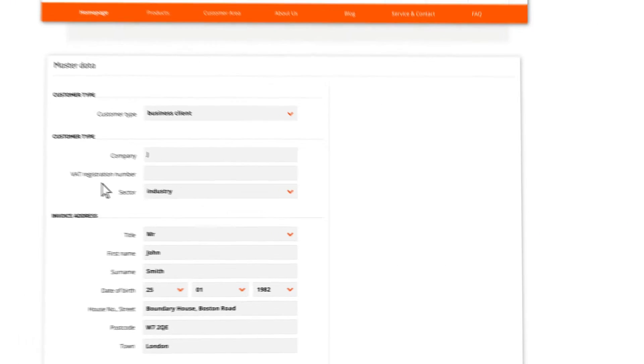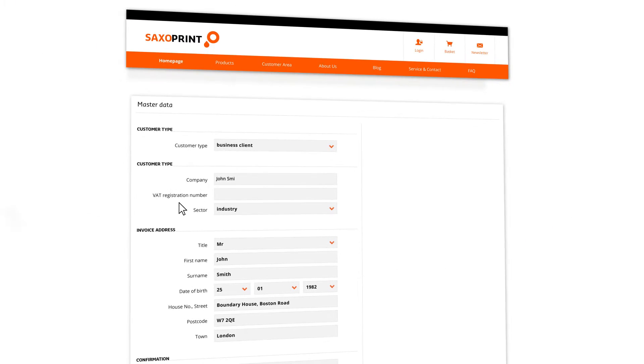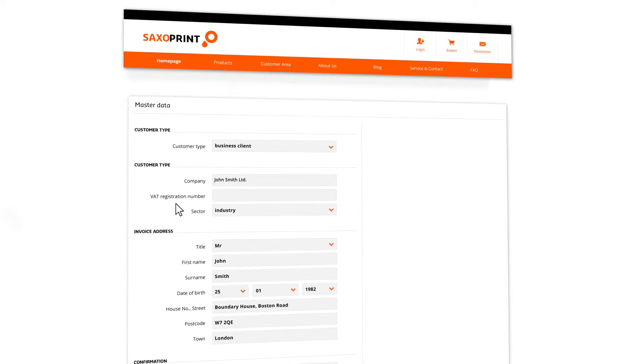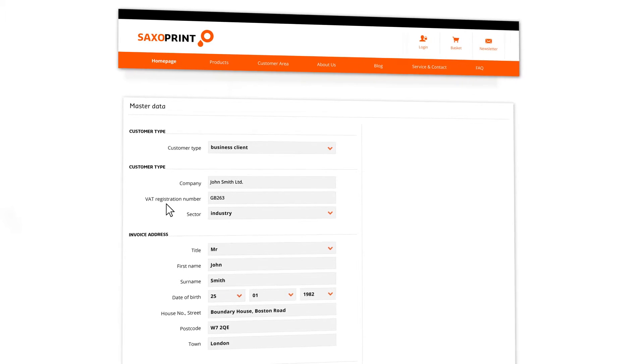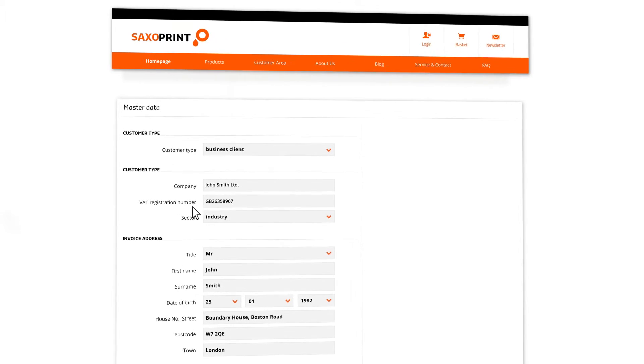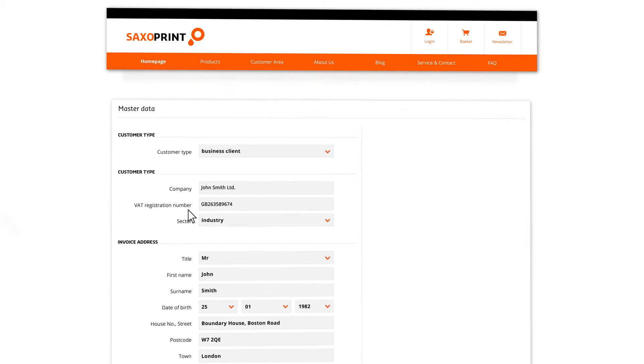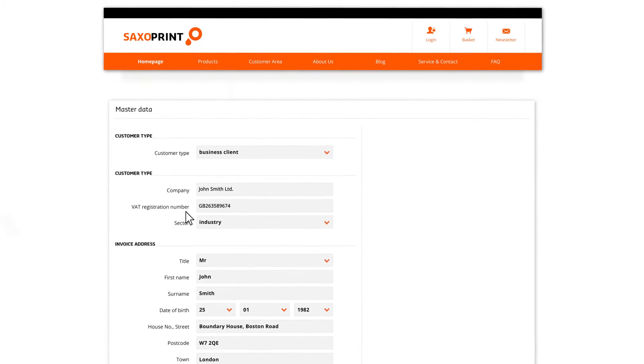Business customers, public authorities, and clubs or associations may also select the option of invoice payment upon provision of a VAT number.